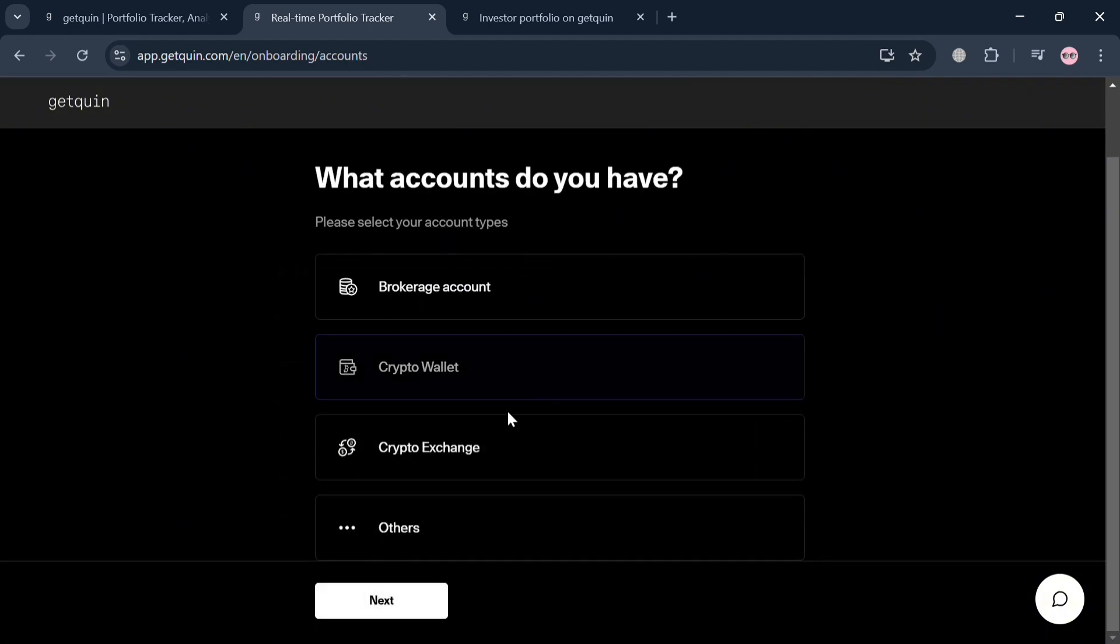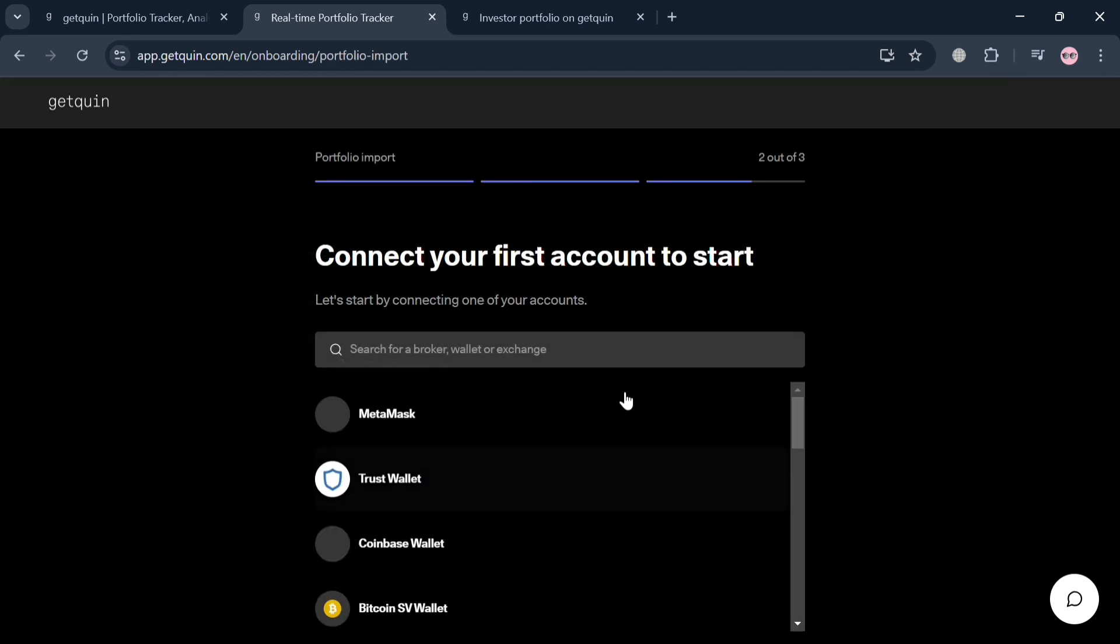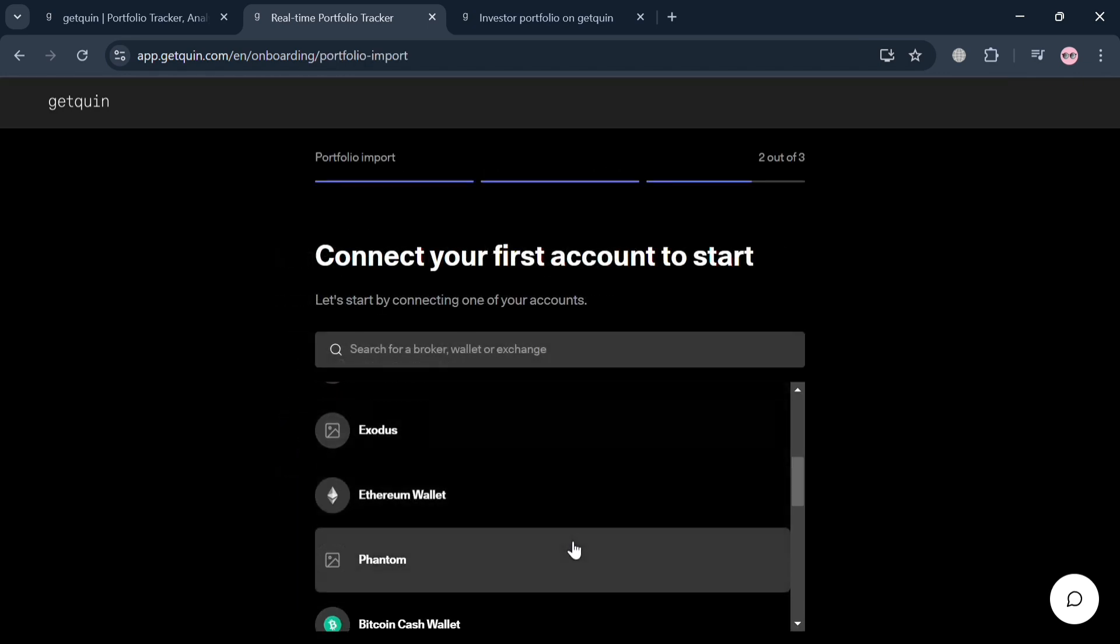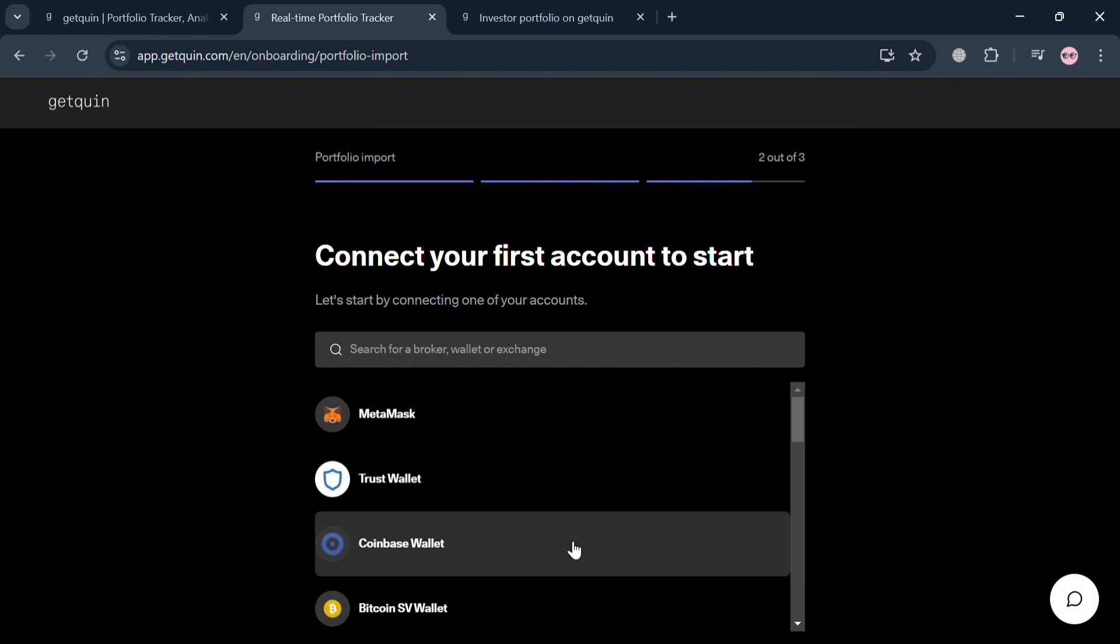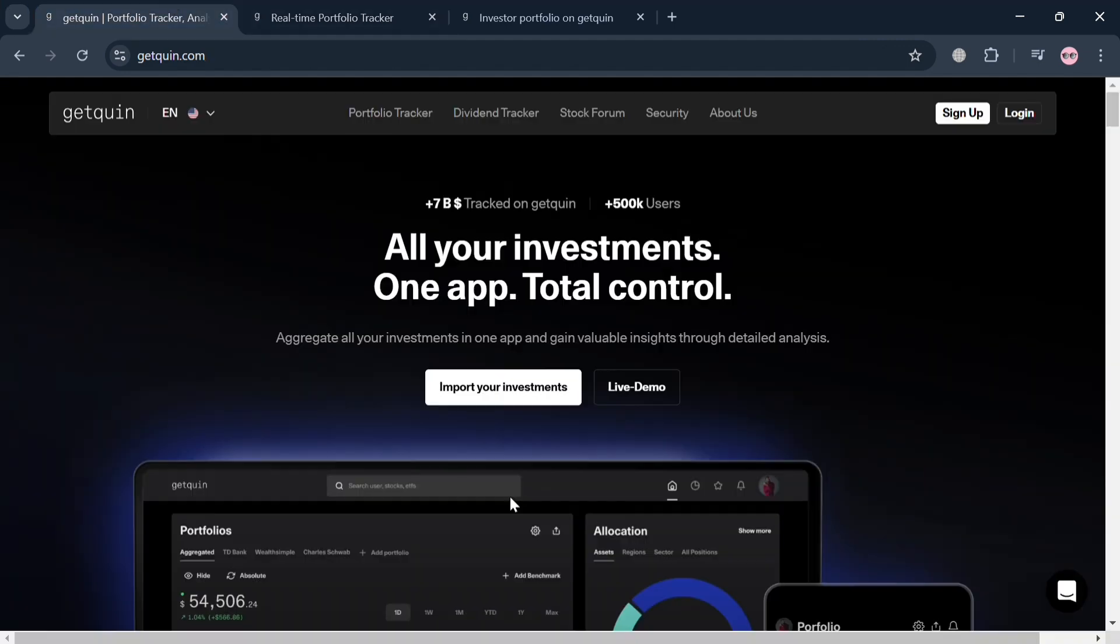Here: brokerage account, crypto wallet, crypto exchange, and many more. By choosing crypto wallet, it will show you that you can start connecting your account, such as your MetaMask, Trust Wallet, and many more.